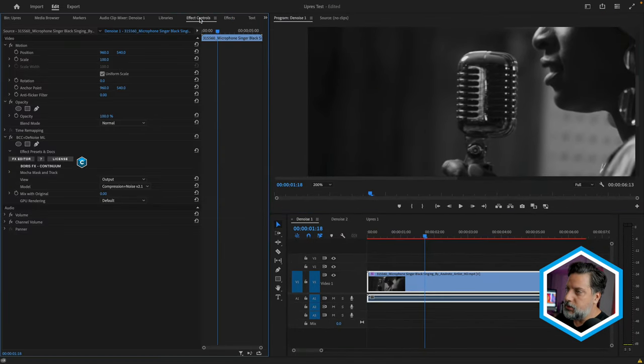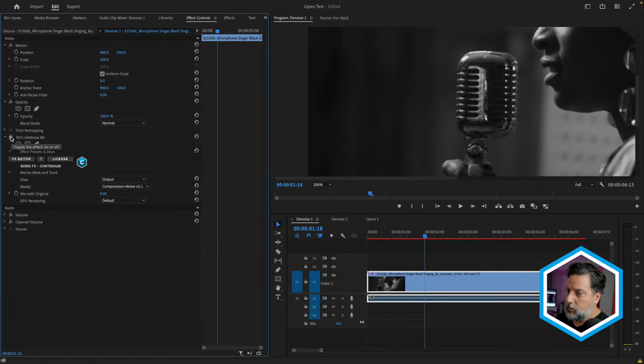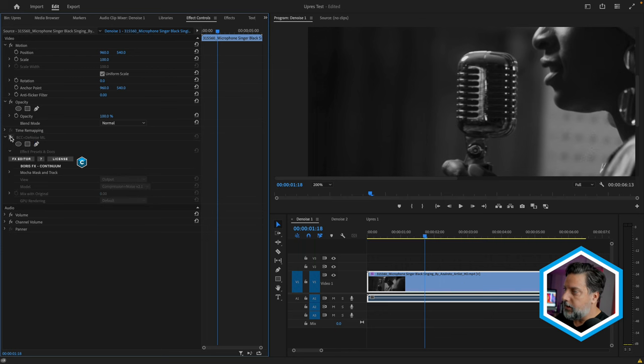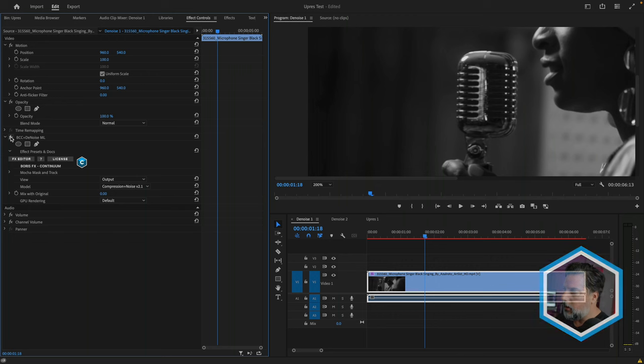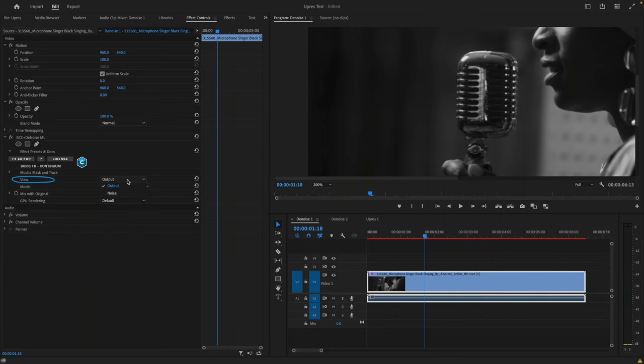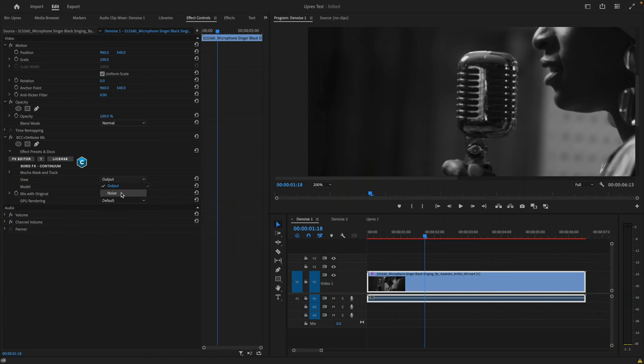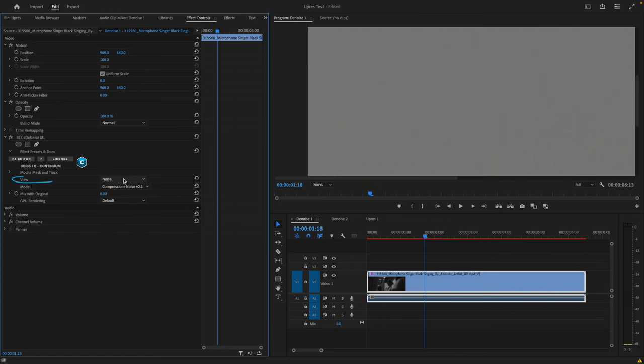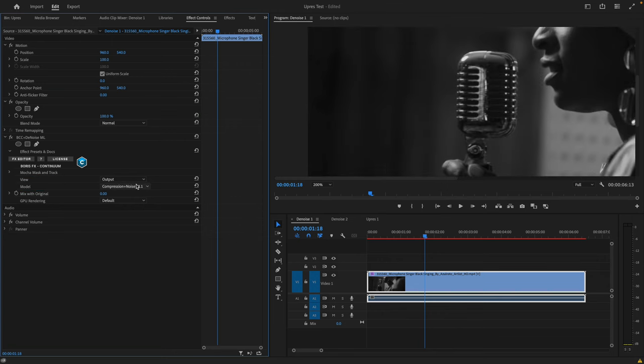I'll head to effect controls where we'll see the BCC Plus Denoise ML effect, and I'll click on the effects badge to toggle it off and on. Under view, we can change the output to just see the noise pattern only. I'll change that back to output, and we have two models that we can use to denoise our clips.